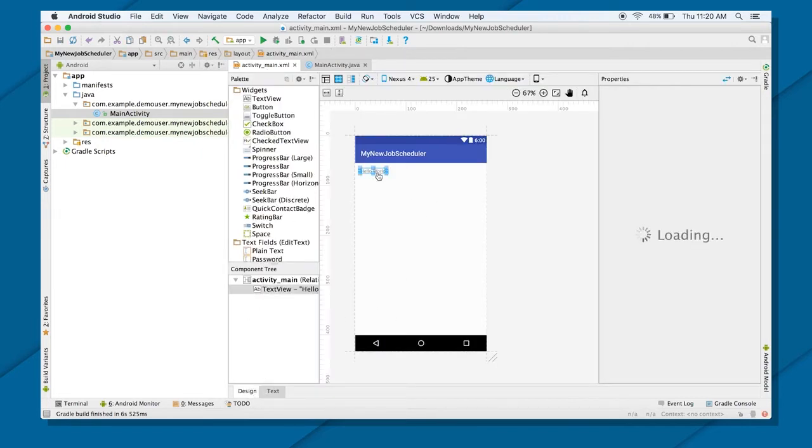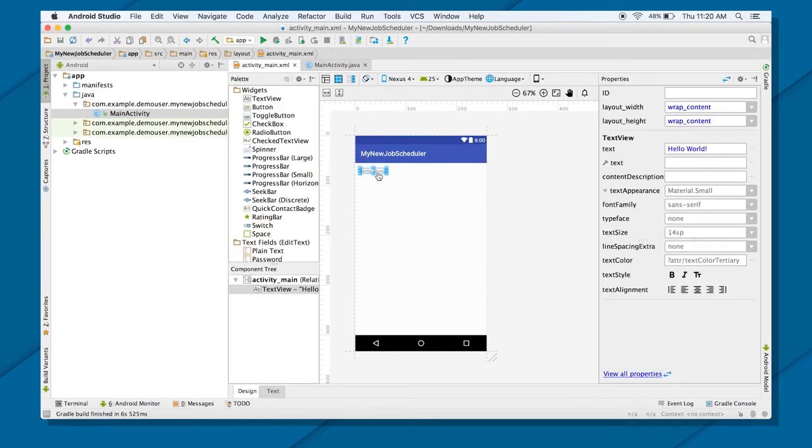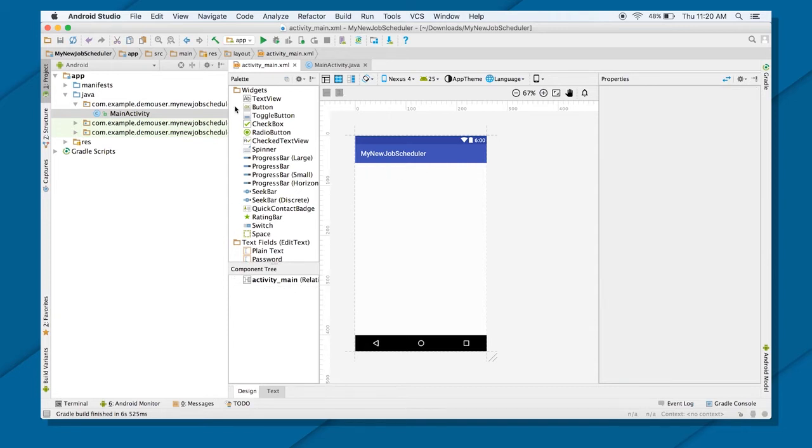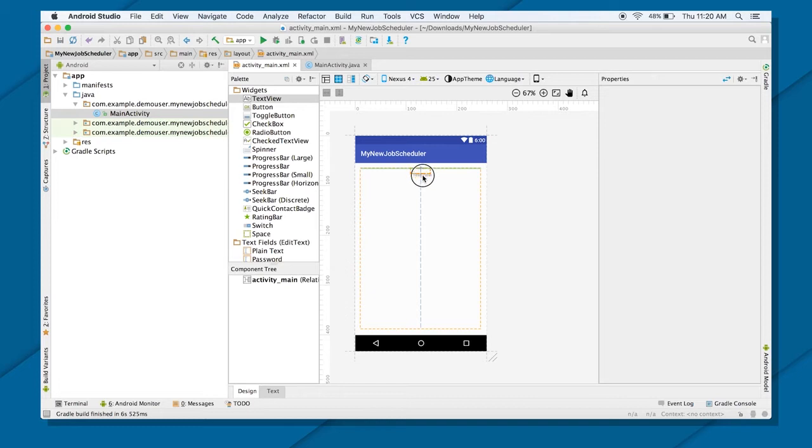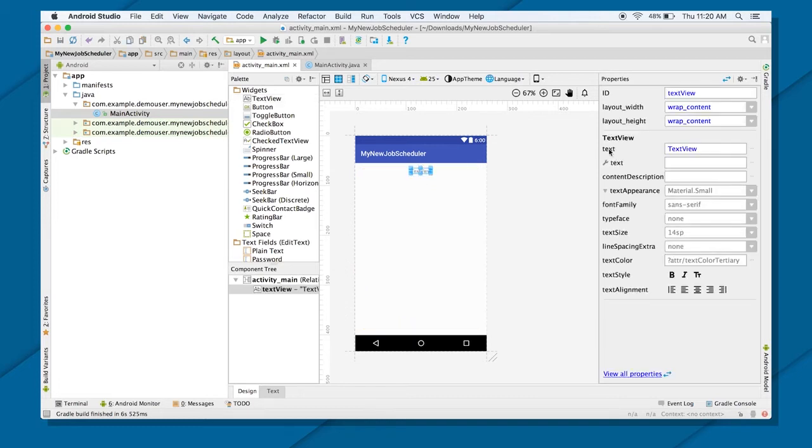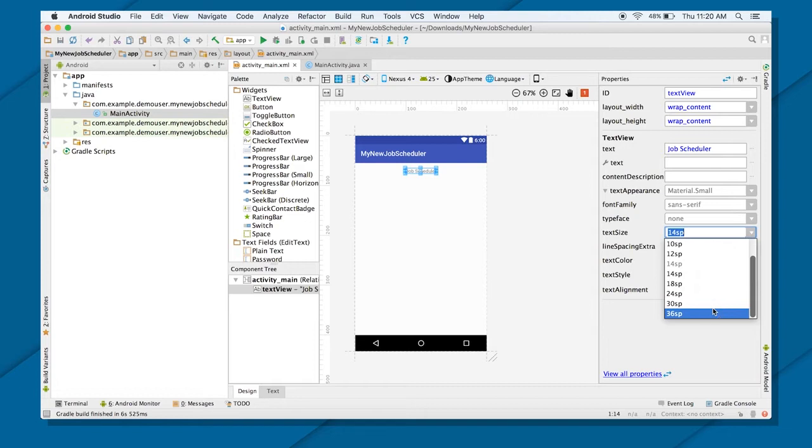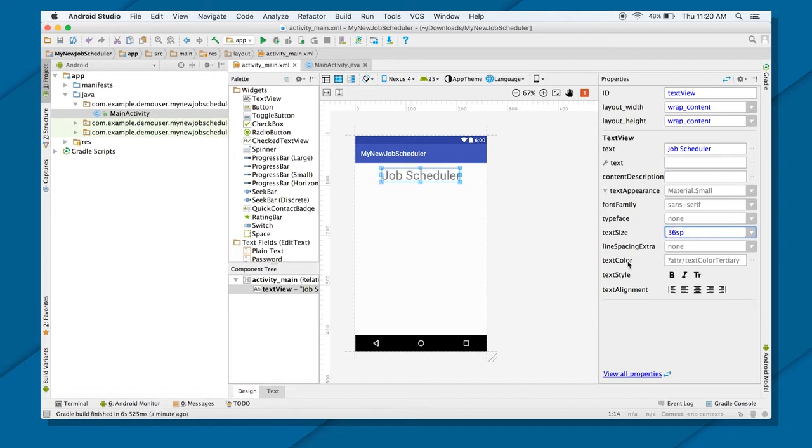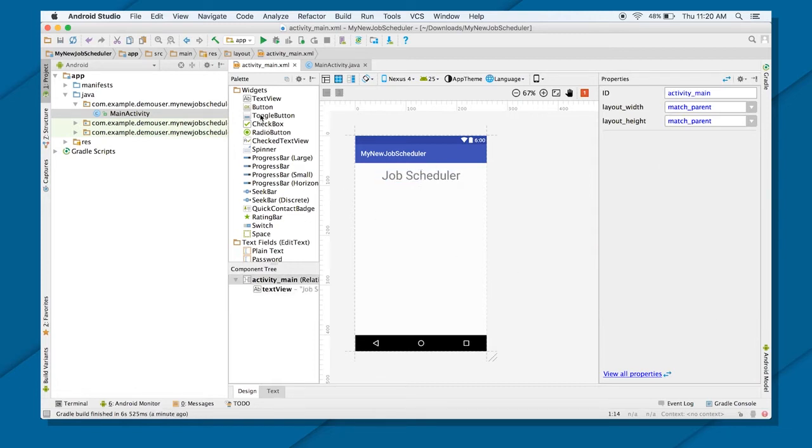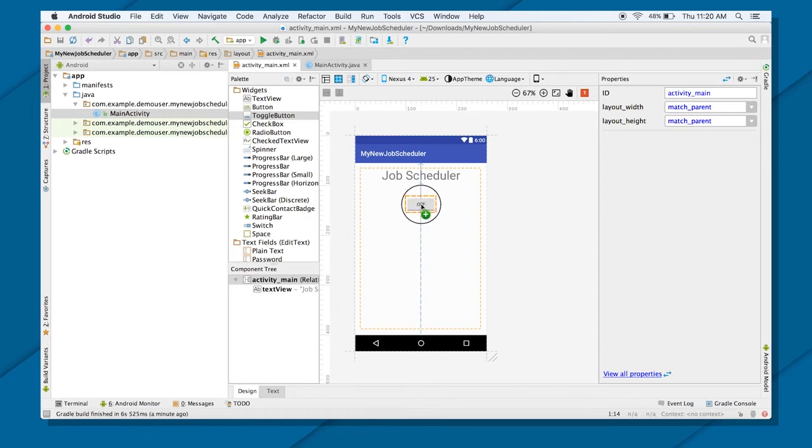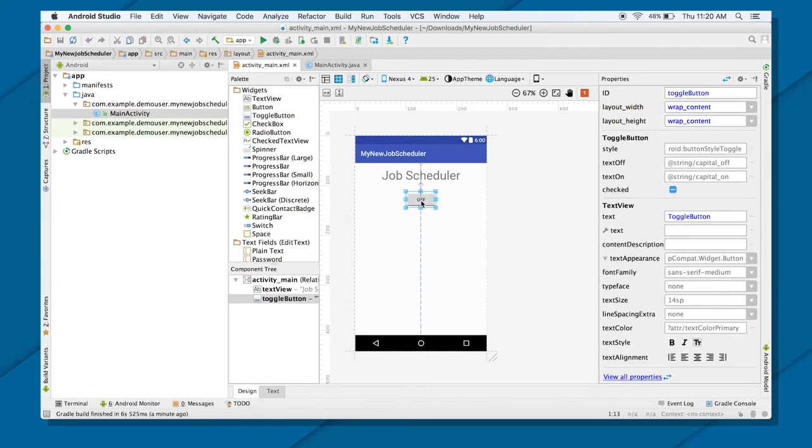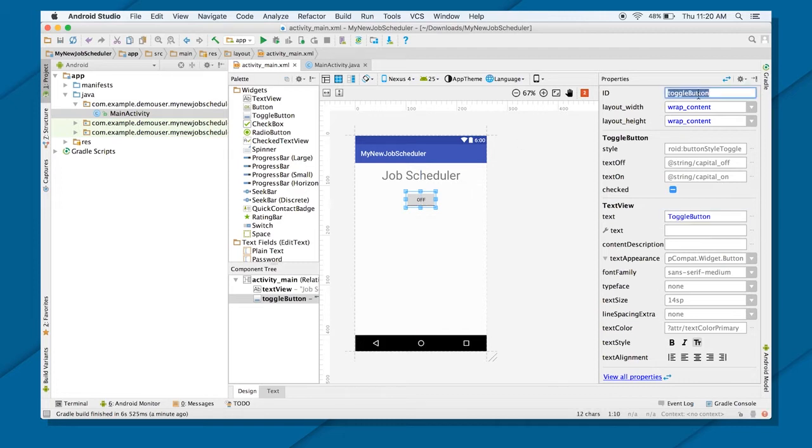So for that first I will create a nice UI. I will go ahead and put a text view here at the top and I will call this as let's say job scheduler. And I will give some size maybe 30 SP or 36 SP. Great. Now I will create a button. I will give the ID to this button. Let's say my job button.